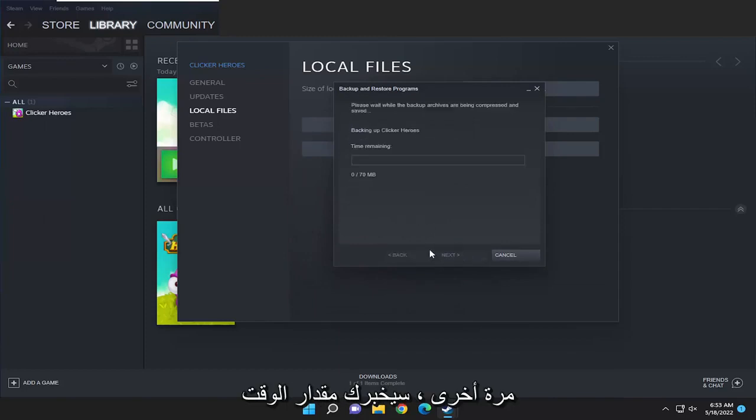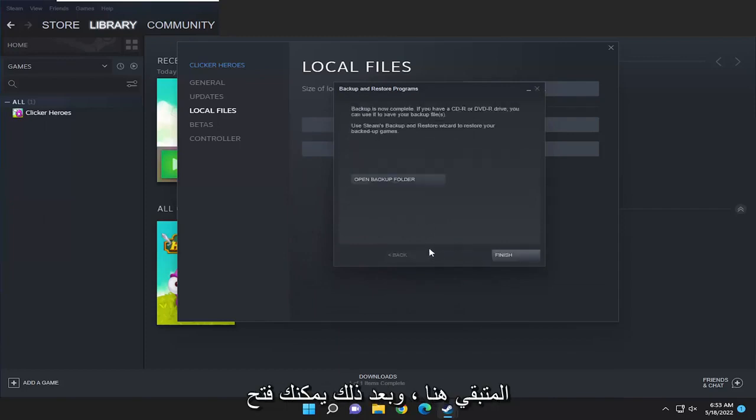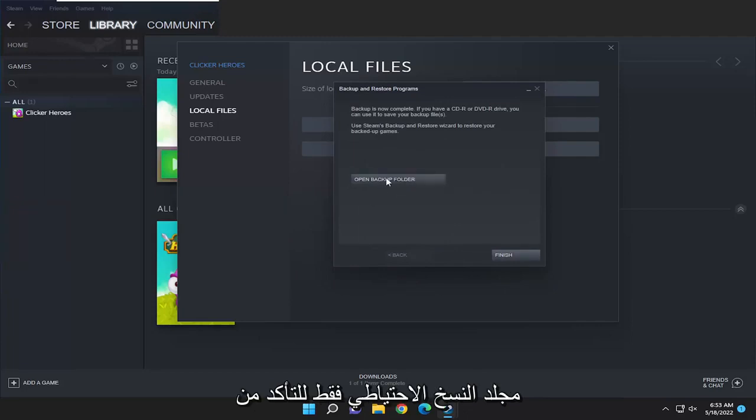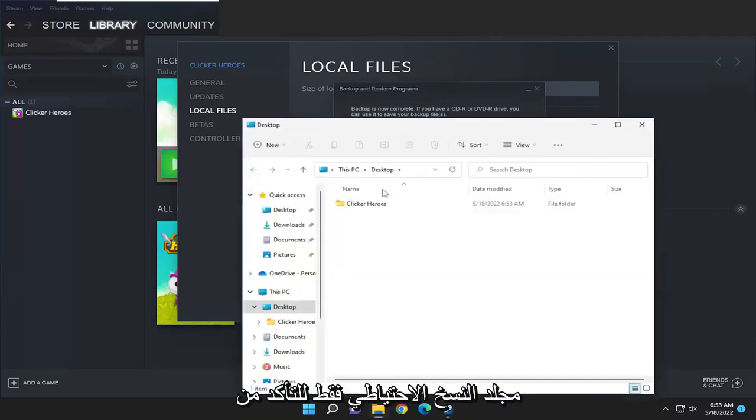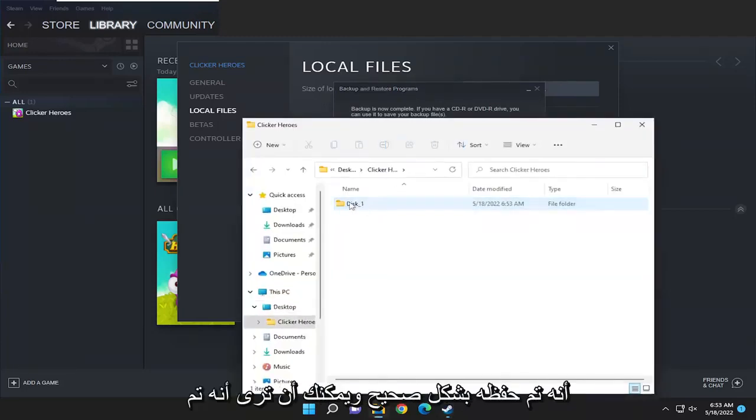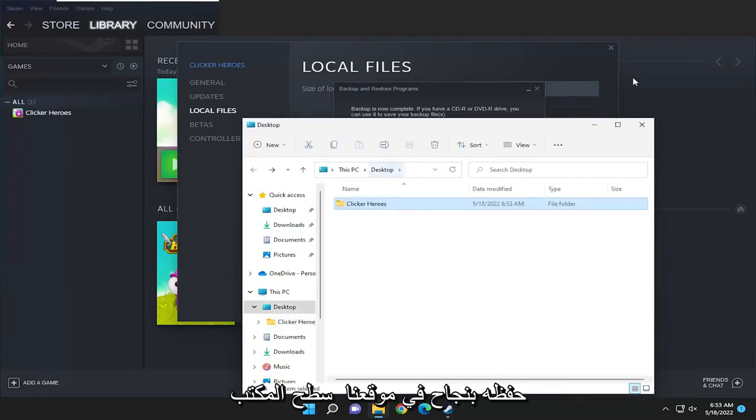It's going to tell you how much time is remaining here and then you can open up the backup folder just to make sure that it's saved properly. You can see it did save successfully to our desktop.